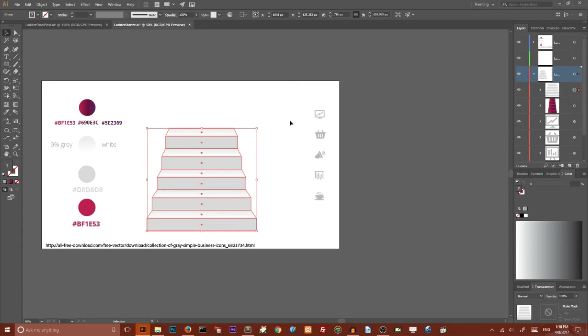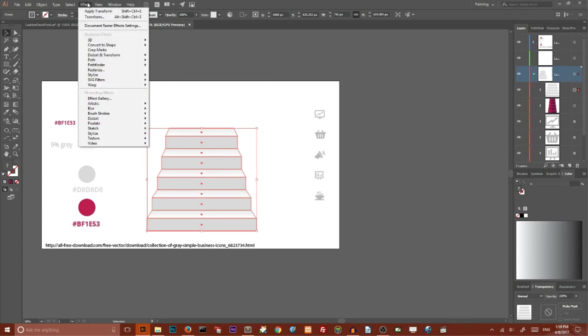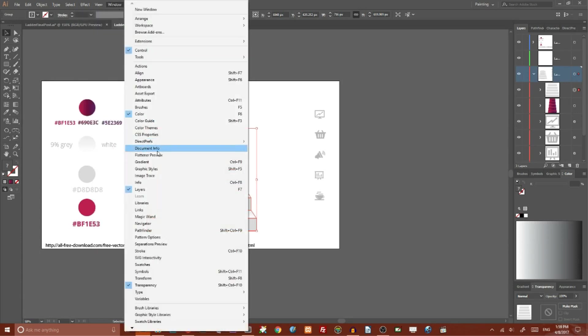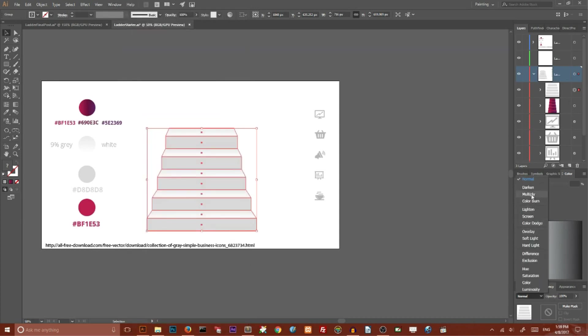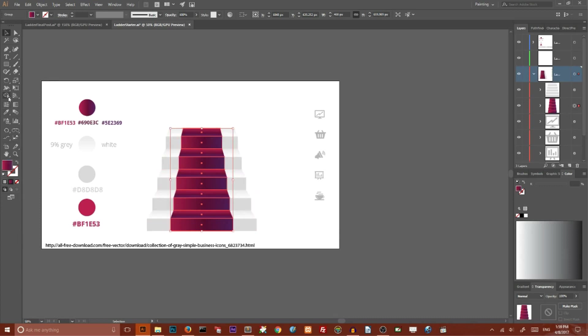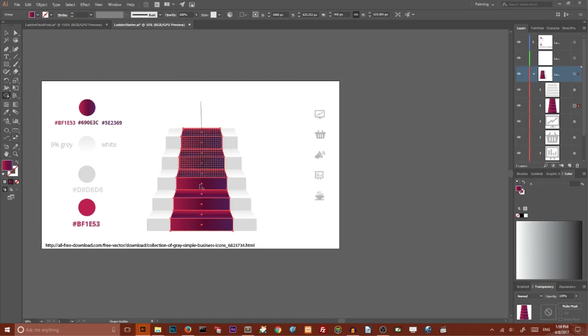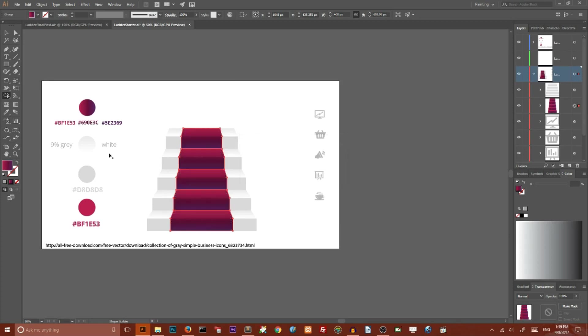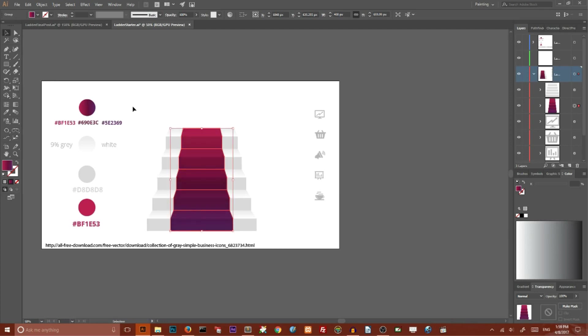Select your original stairs. Go to Transparency panel - if you can't find it, go to Window, Transparency. Set the blending mode to Multiply to achieve this effect. Return to your carpet and use the Shape Builder Tool to combine all rectangles into one shape. Then distribute the gradient with the Gradient Tool from top to bottom. That's how we create these stairs.